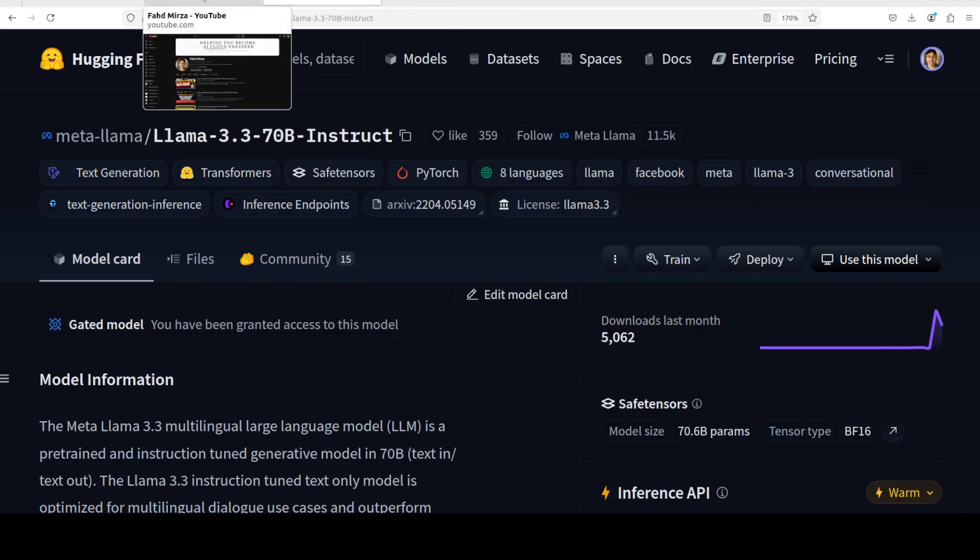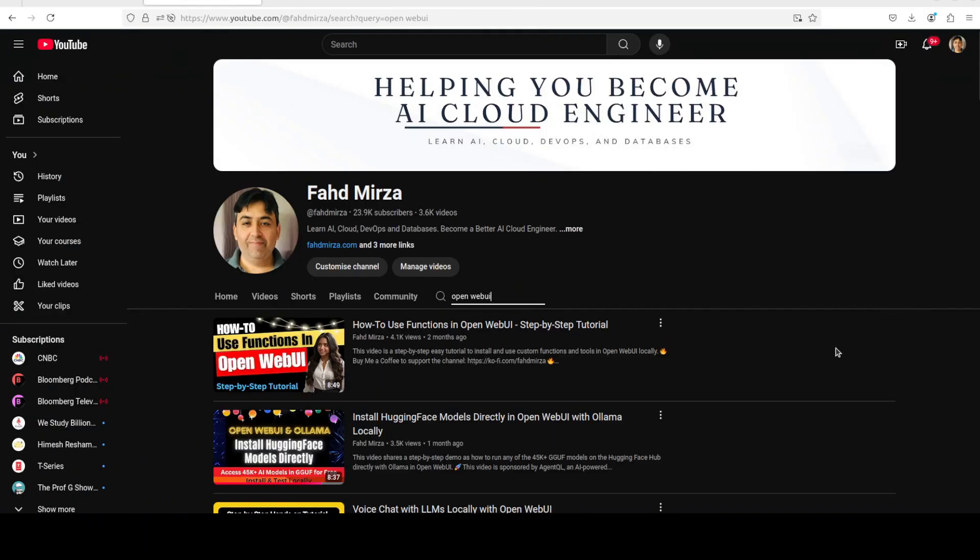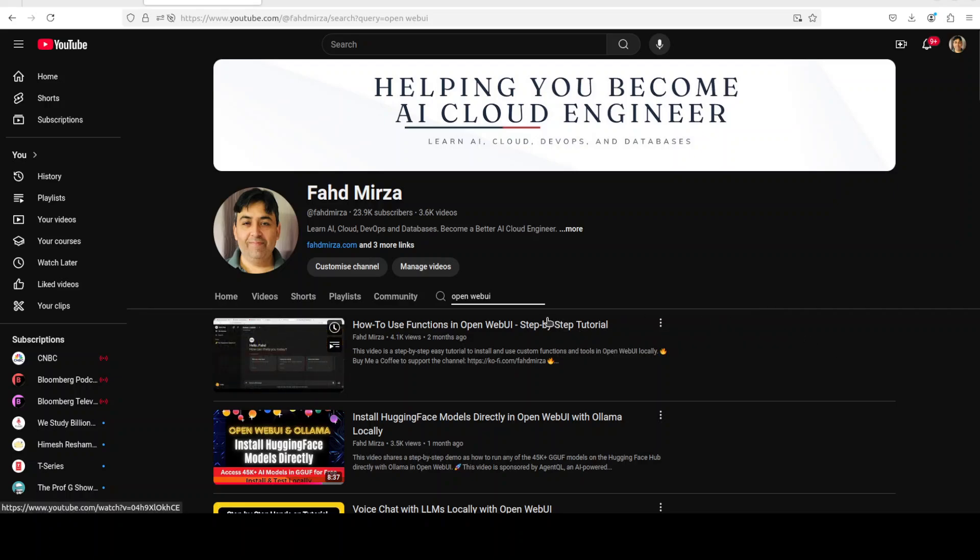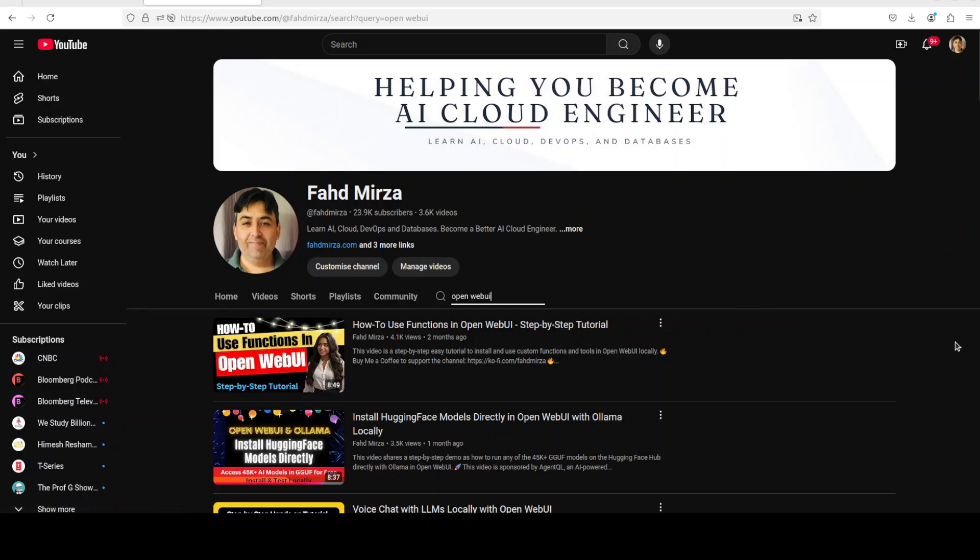So I hope that you enjoyed it. Let me know what do you think. If you like the content, please consider subscribing to the channel. If you are already subscribed, please share it among your network as it helps a lot. Thank you for watching.